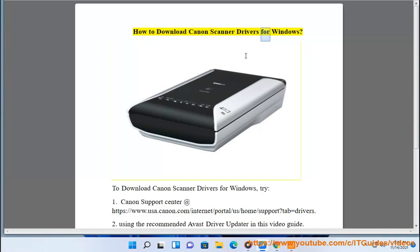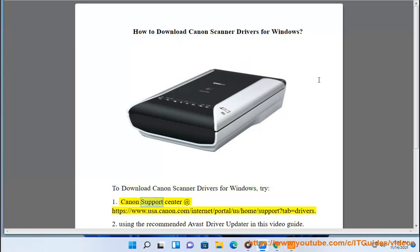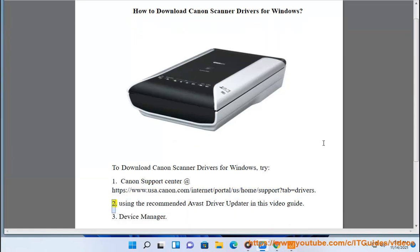How to download Canon Scanner Drivers for Windows. To download Canon Scanner Drivers for Windows, try: 1. Canon Support Center at https://www.usa.canon.com/internet/portal/us/home/support?tab=drivers. 2. Using the recommended Avast driver updater in this video guide. 3. Device Manager.